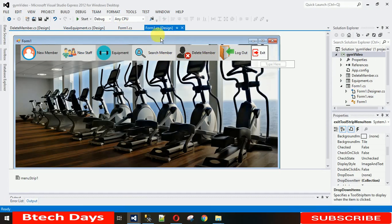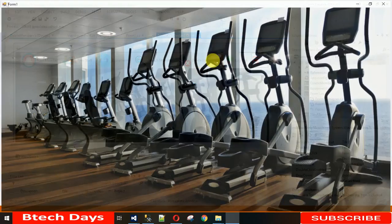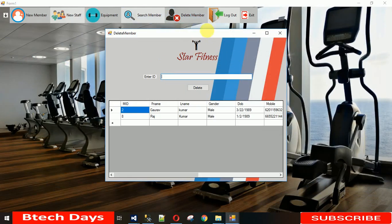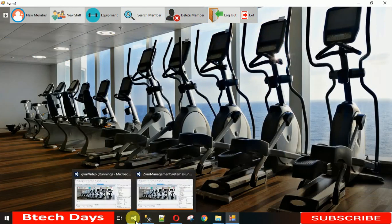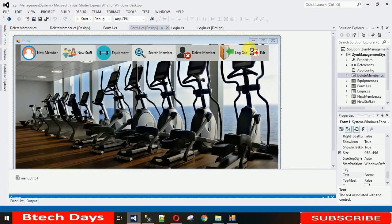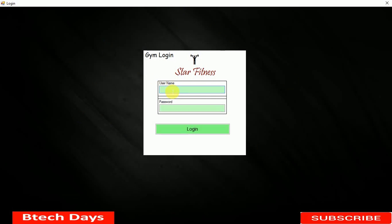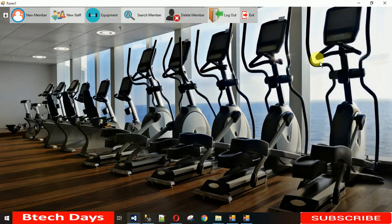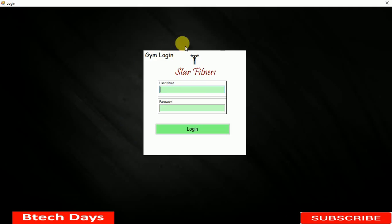In today's video I showed you how to program the Delete Member and Exit features. In the next video I'll show you how to design and code the login page, including how the admin login and logout functionality works. Thanks for watching — please subscribe to my YouTube channel and check my pages for more videos.